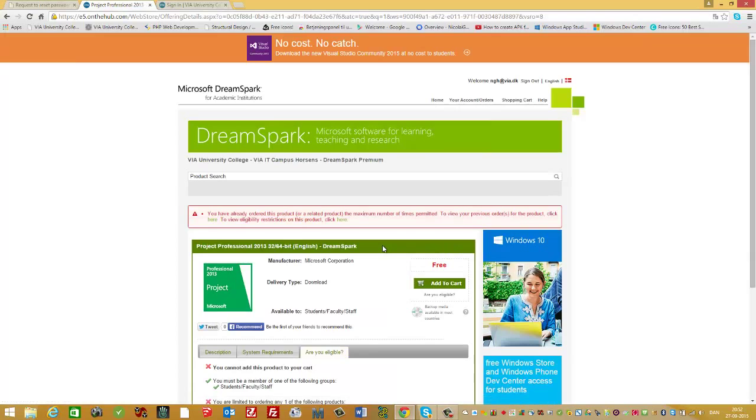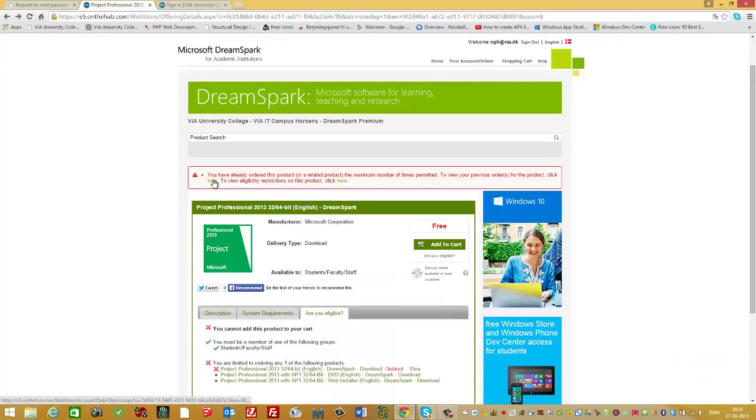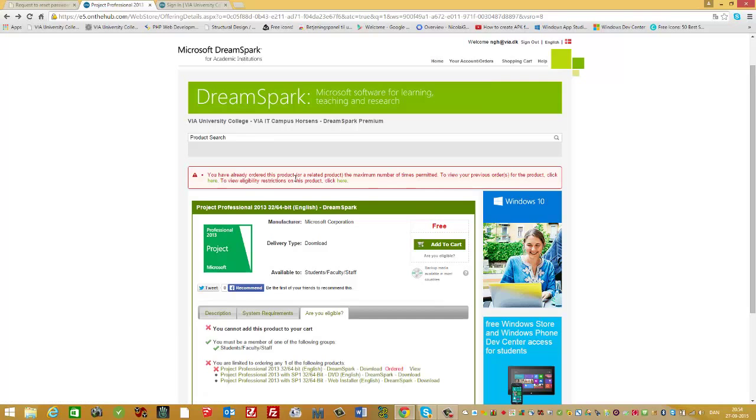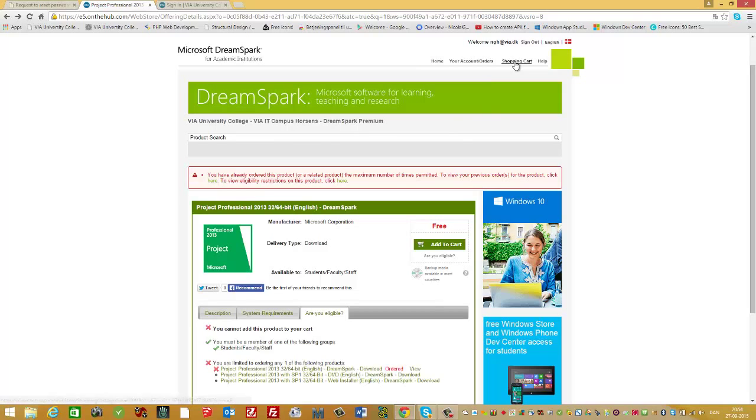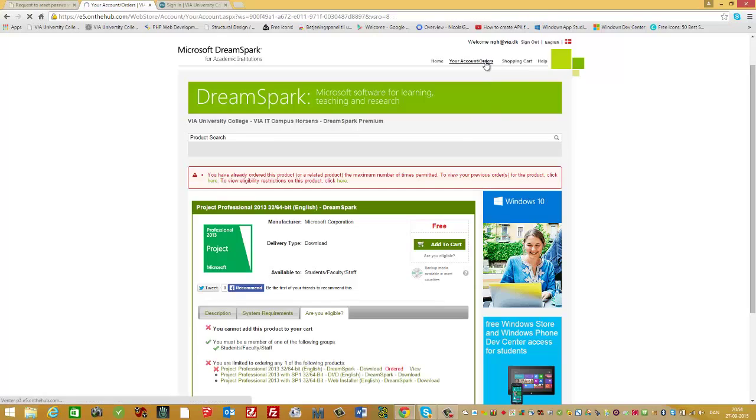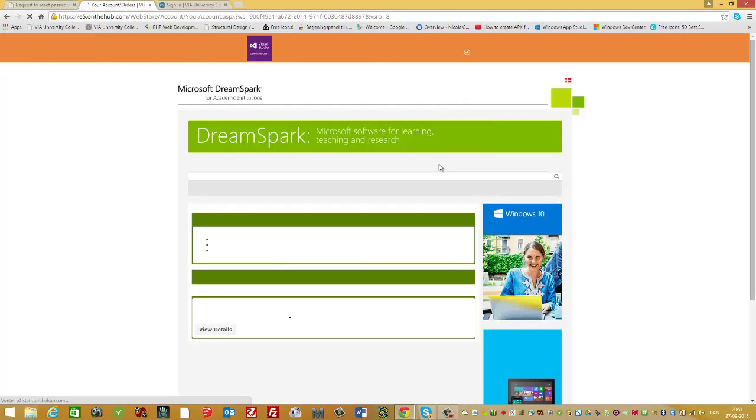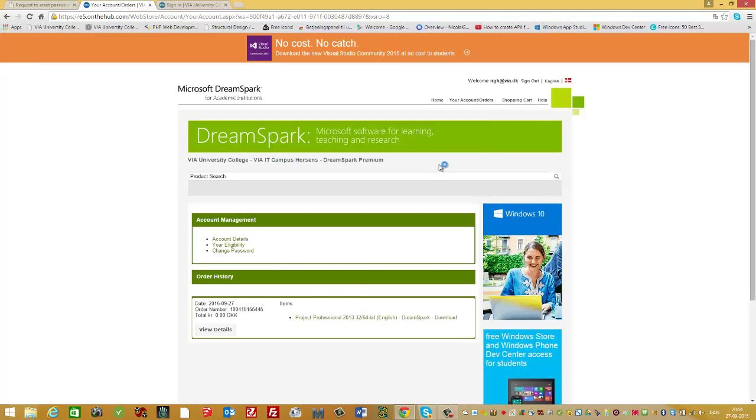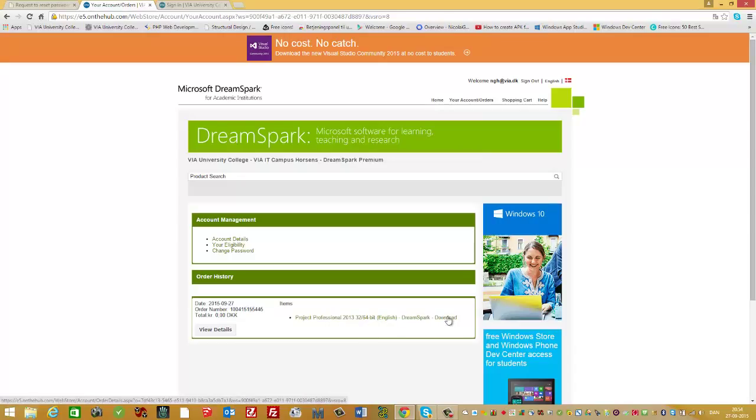It says here I already ordered the product, so I cannot order it again, but you can. I go directly to my orders and see the items here. It says Project Professional, then download.